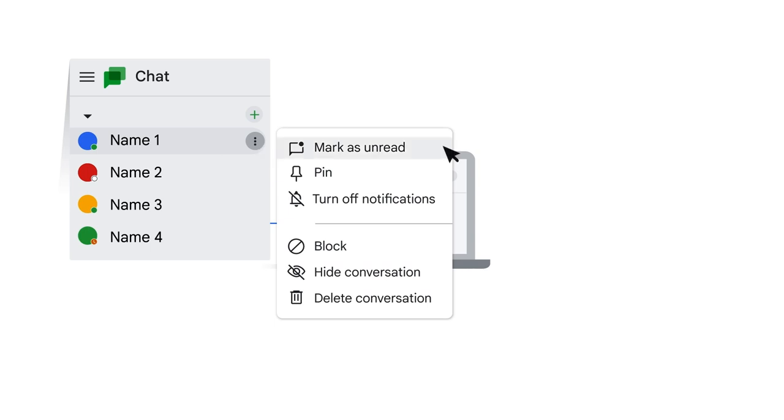If you view a message that you want to reply to later, you can mark the message as unread. You can also mark a message as read, even if you haven't viewed it.